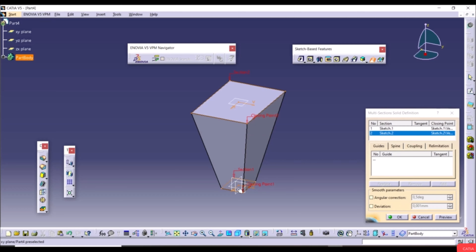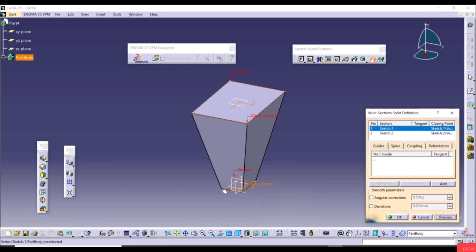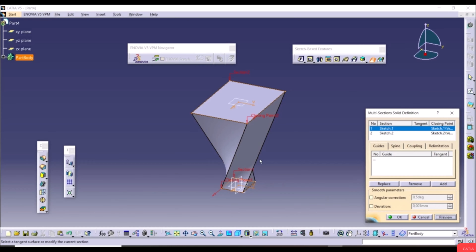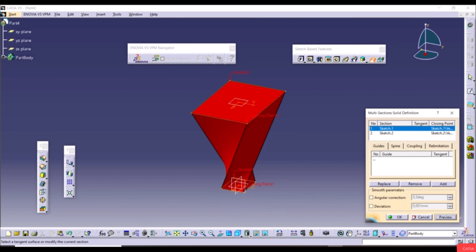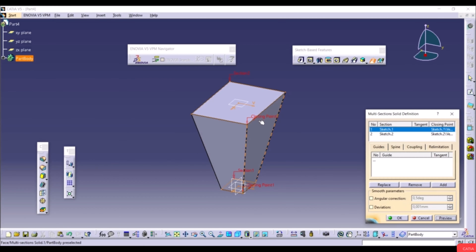Once closing points are aligned, click Preview to see a clean loft. You can also change the shape of a section — for example, cancel, go to one sketch, delete a line, and replace it with a Three Point Arc. Apply Auto Constraint to keep the sketch defined.